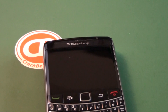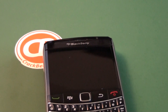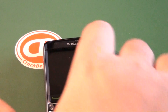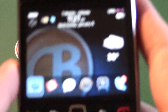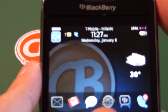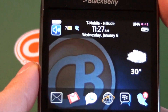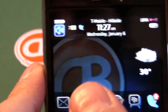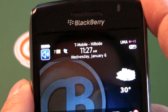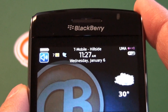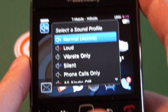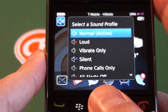Hi everyone, Adam's Ice here for Crackberry.com. I'm going to take a look at using sound profiles on your BlackBerry smartphone. Sound profiles is basically just a fancy name for the sound or alert settings for your BlackBerry. We're using the default theme here on my 9700, so we go ahead and jump into the profiles icon.